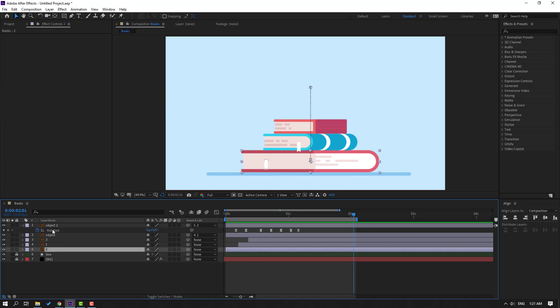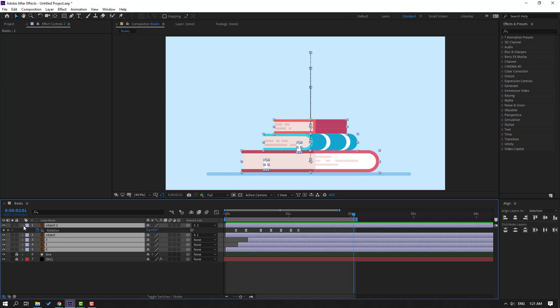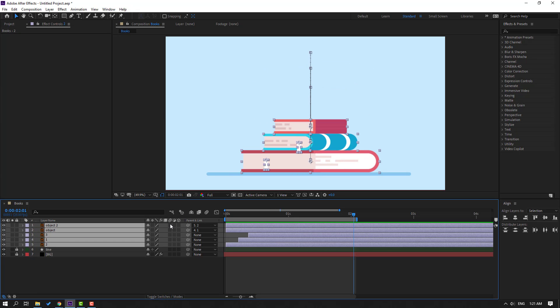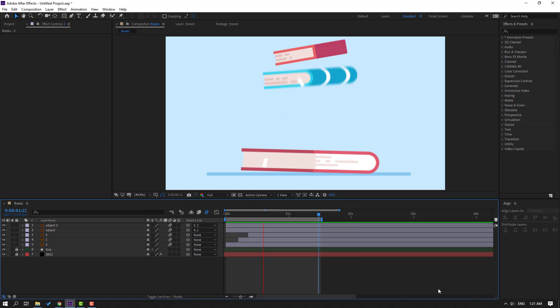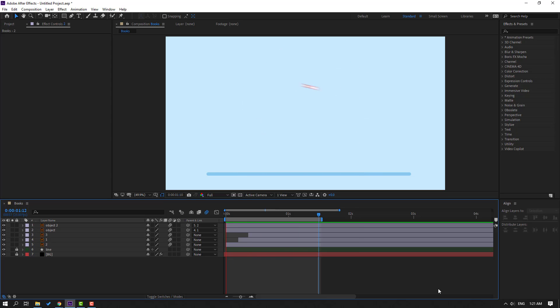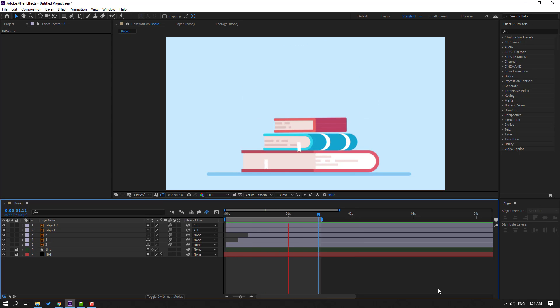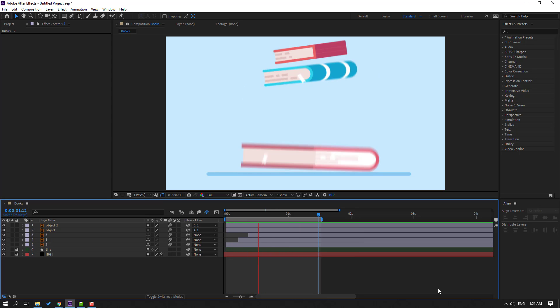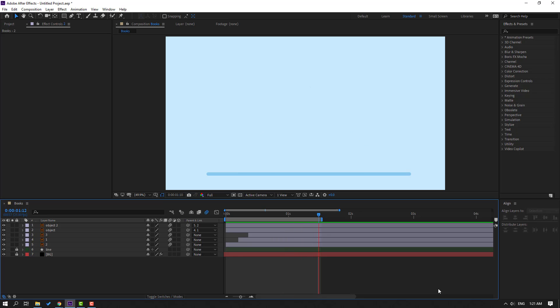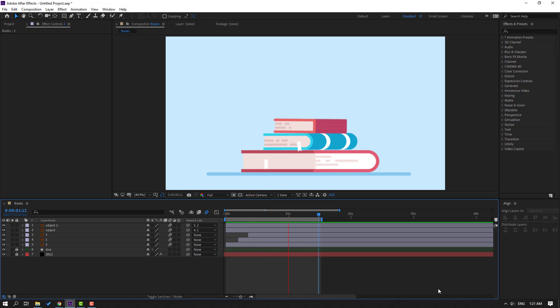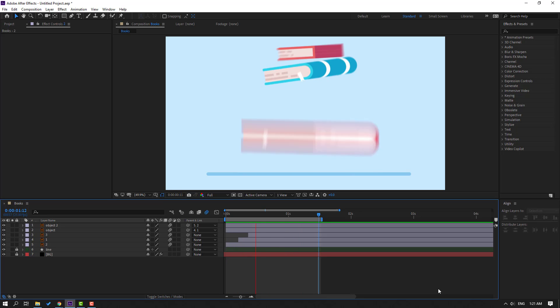Select all layers and click the Motion Blur icon to enable motion blur. Thank you for watching my video. Don't forget to subscribe to the channel, like the video, and please follow me on Instagram. Good luck!